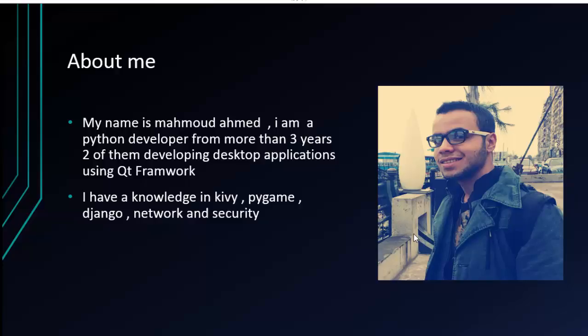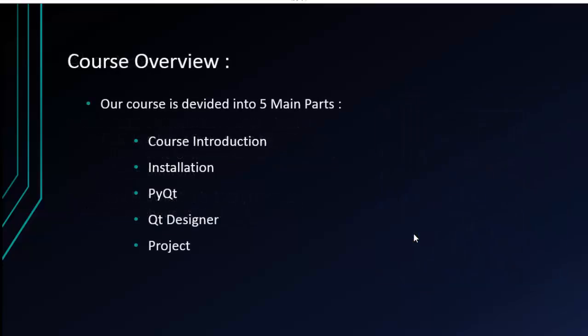Let's talk about our course. Our course is divided into five main parts. In the first part, I'll talk about an introduction to the course and why I chose PyQt and Python.